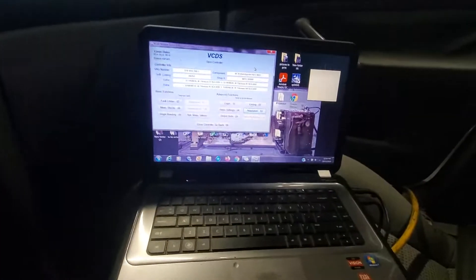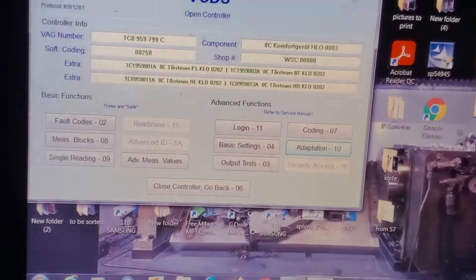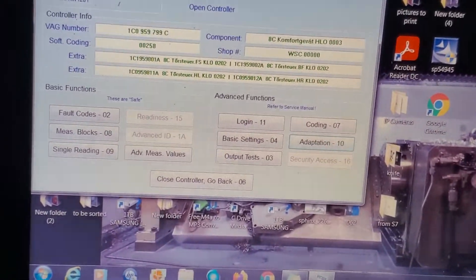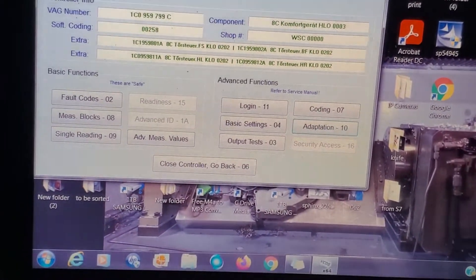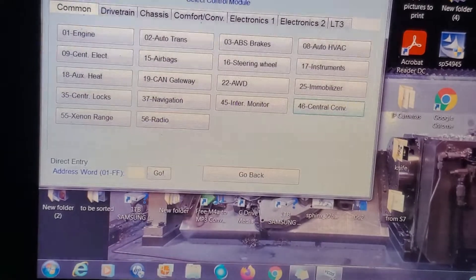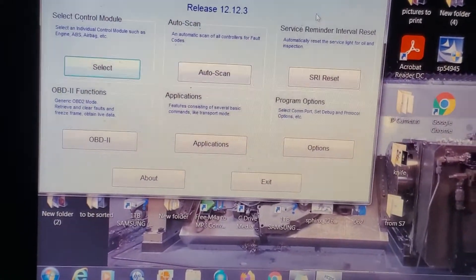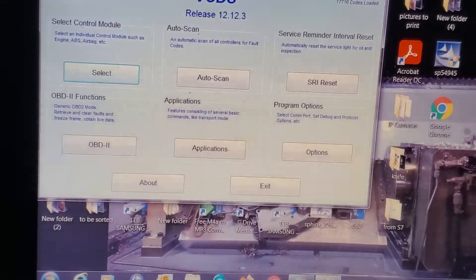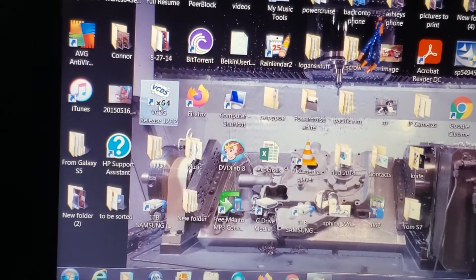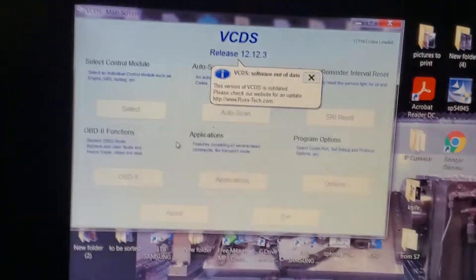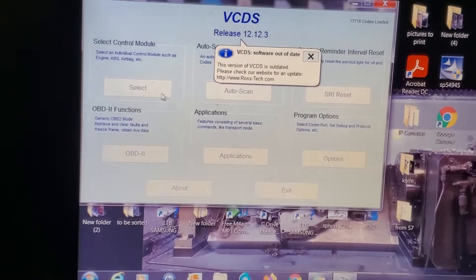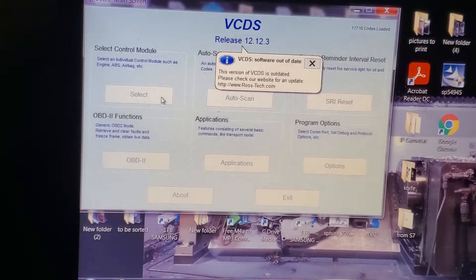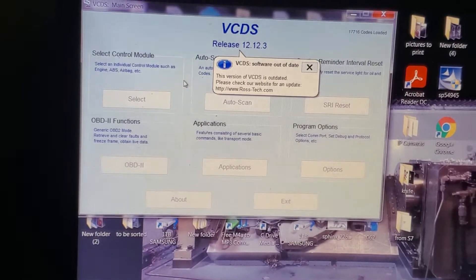Over here on VCDS, we'll start over. Give it a second to connect.